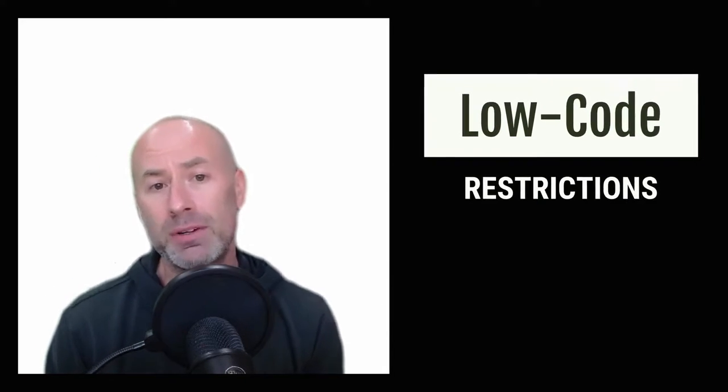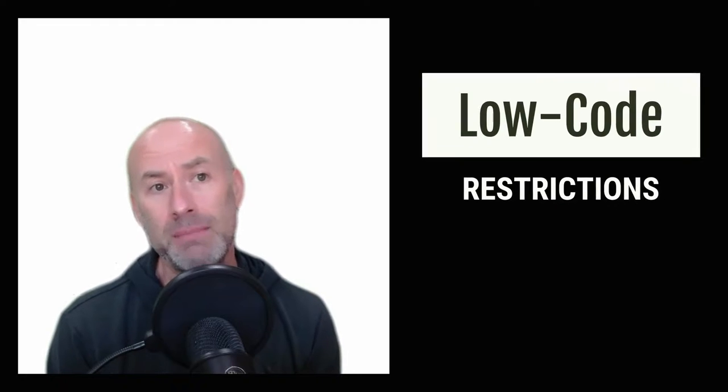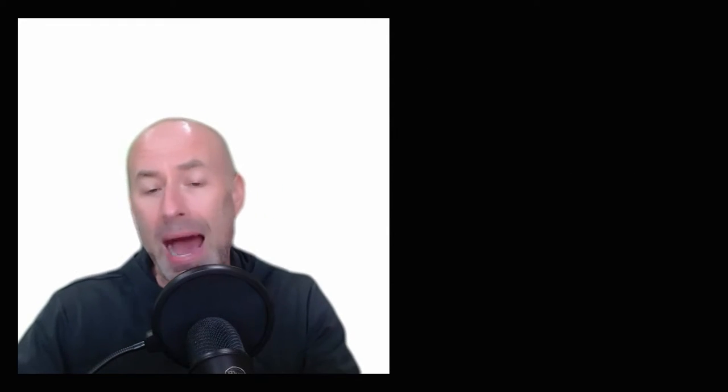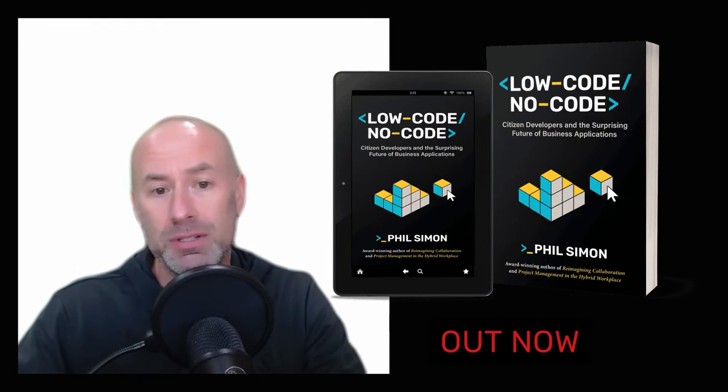Once we get our terms straight, then maybe we'll have a better chance of taking advantage of the power of these no-code and low-code tools.